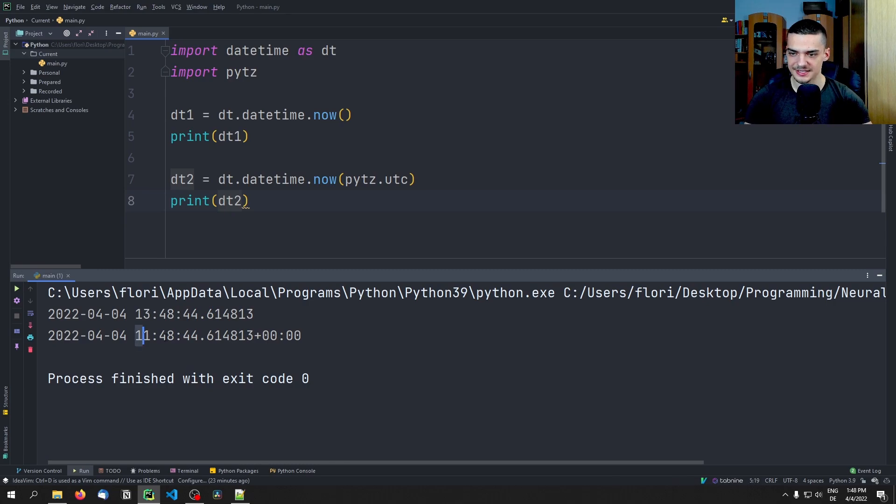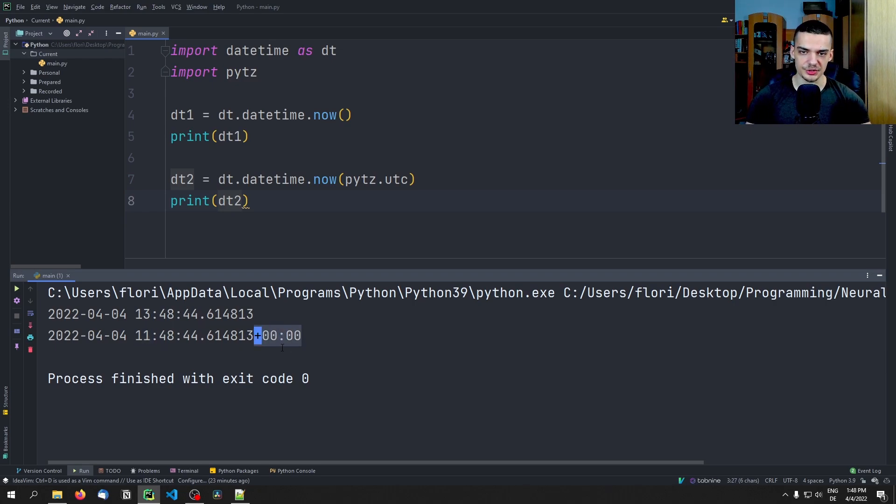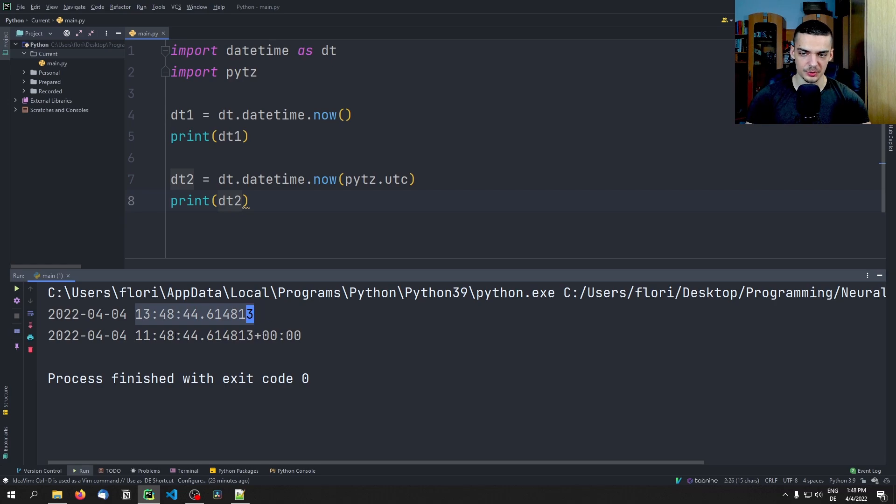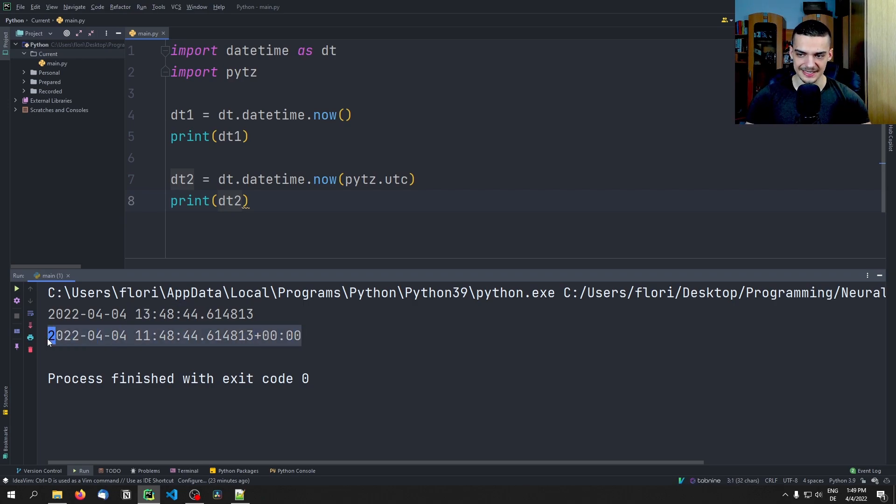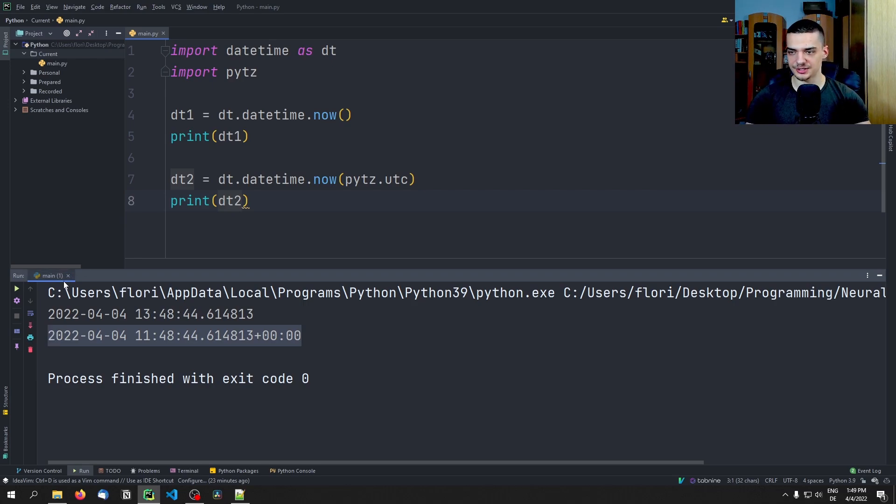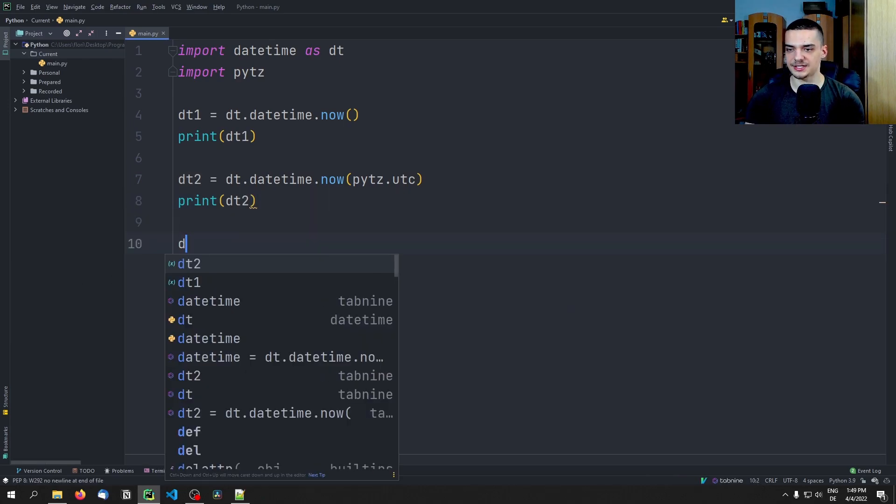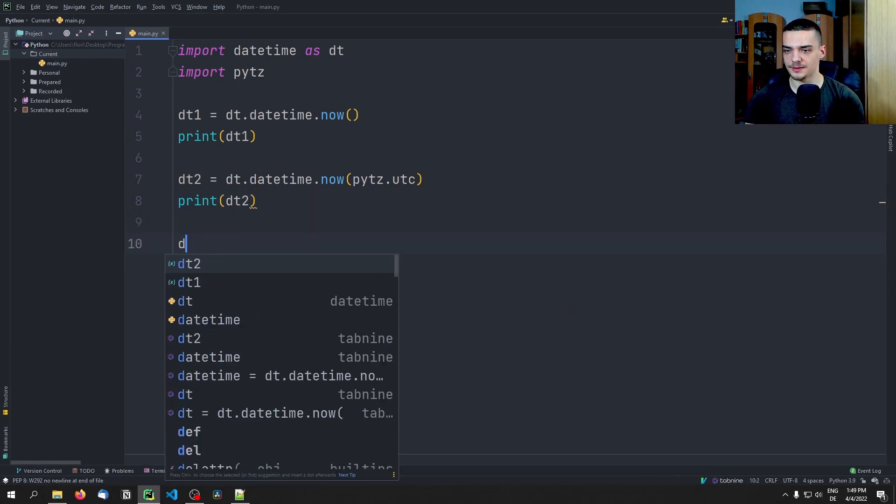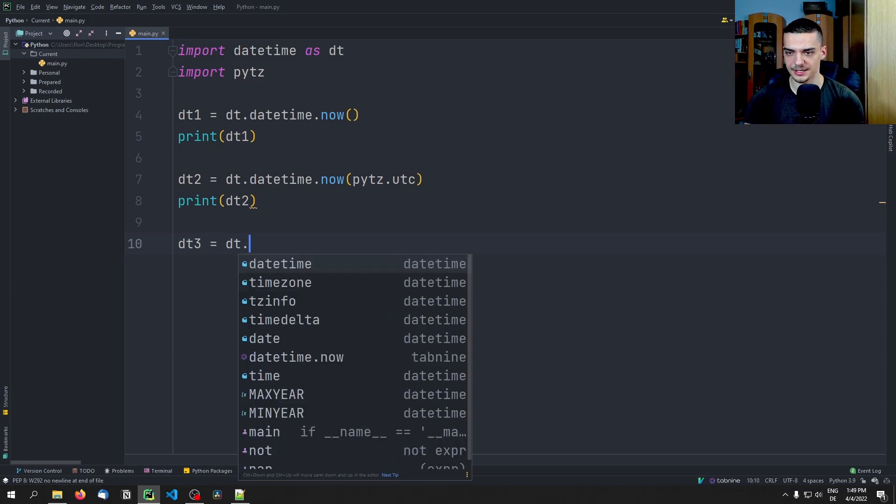And that is one thing that we can do, of course. So I can say dt2 equals dt.datetime.now, and here now what I do is I pass pytz.utc as a parameter here, and I print that dt2 object now. And now we're going to see that we get a different time. So this is the UTC time, the Coordinated Universal Time.